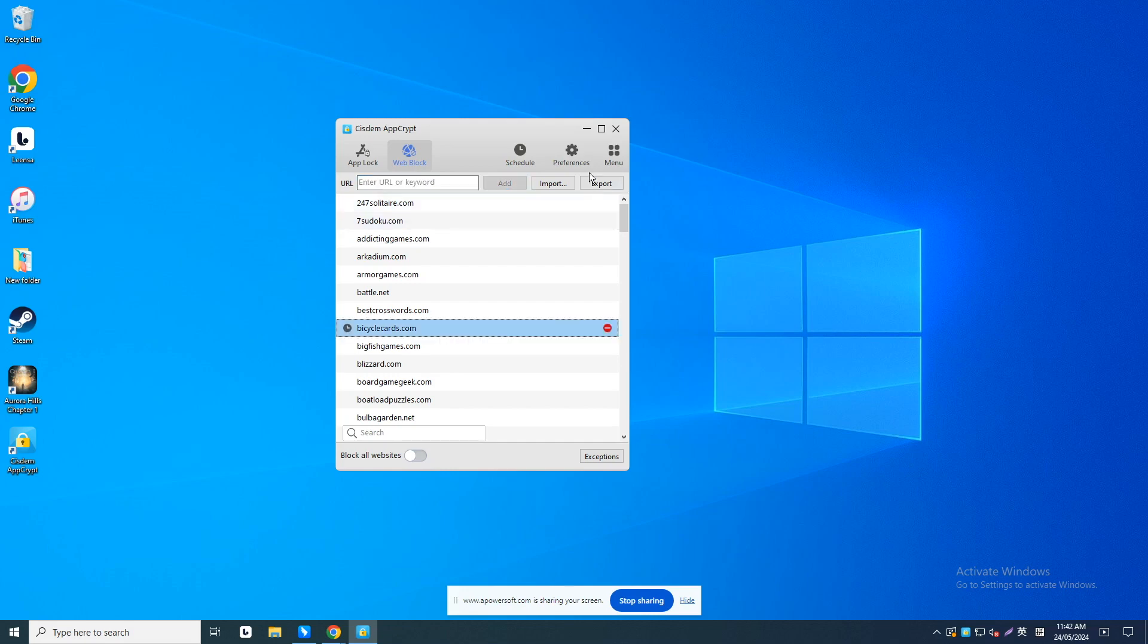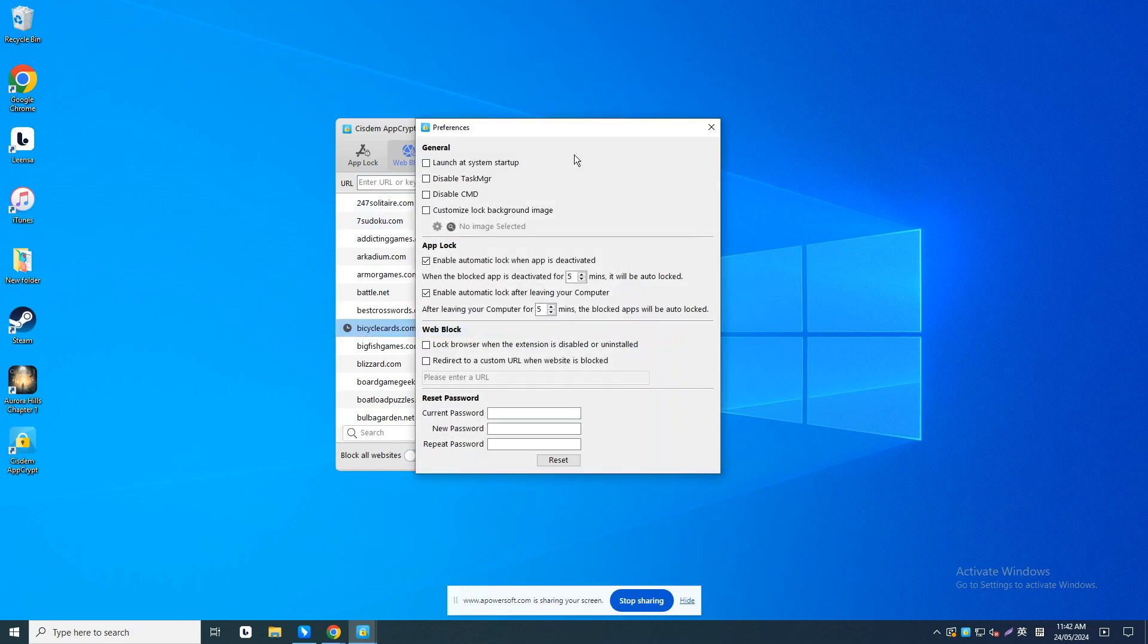Open the Preferences window. It's recommended to check the box next to launch at System Startup to block Steam more effectively. You can also set the auto-lock time here.